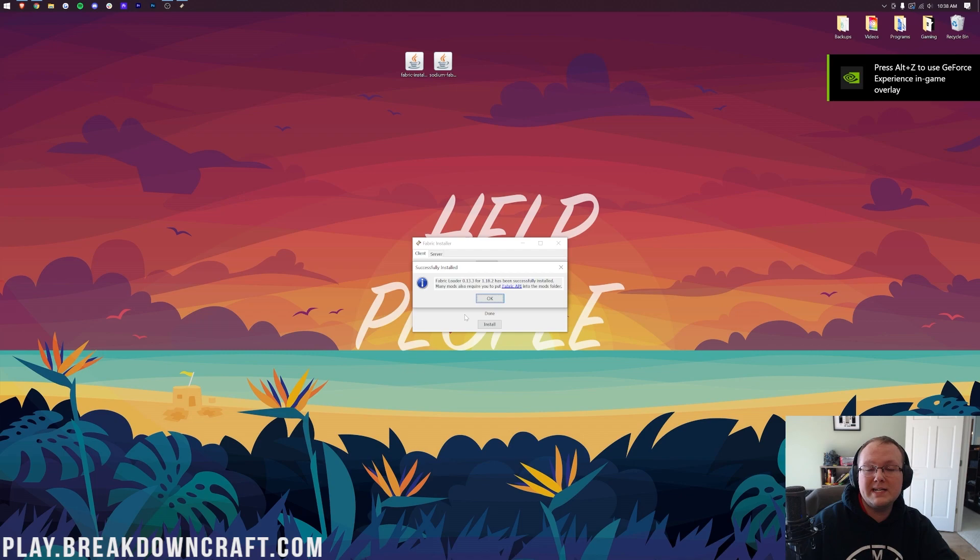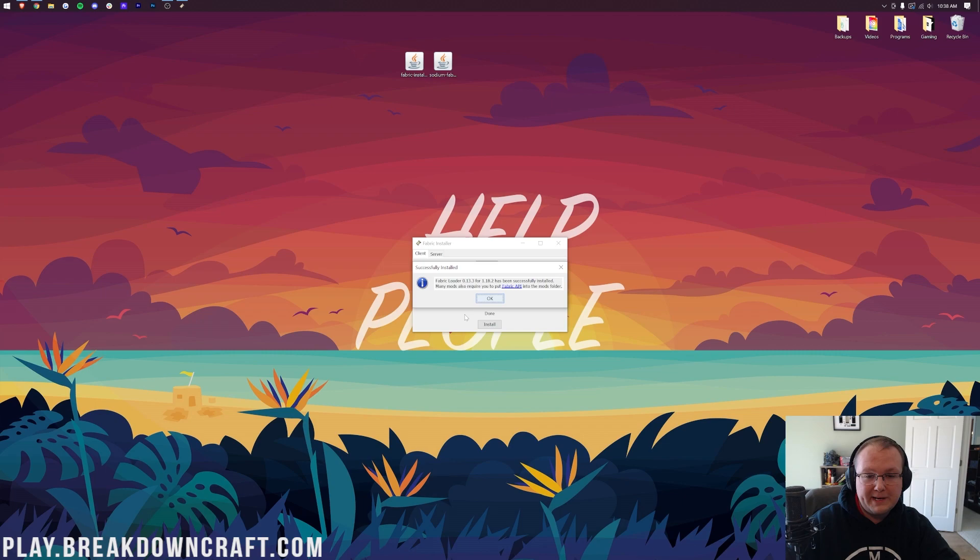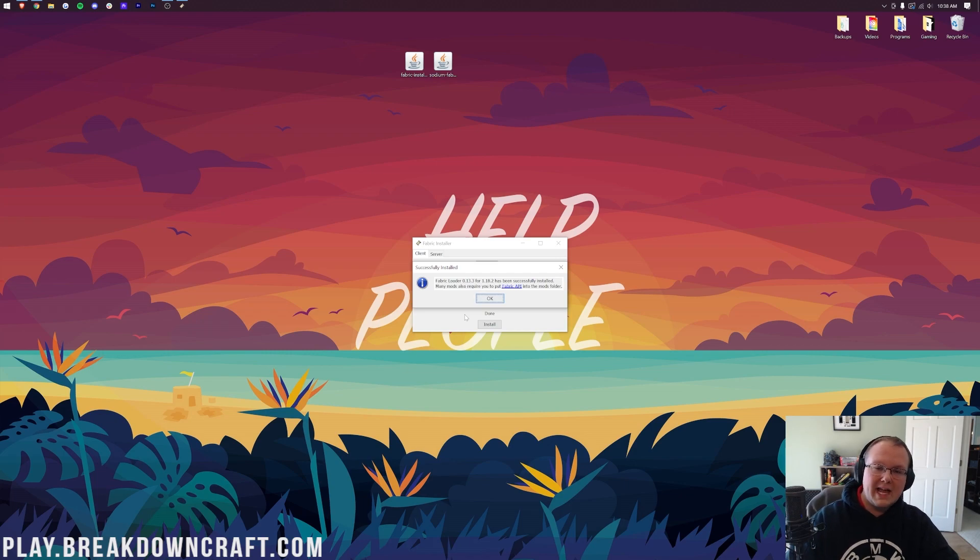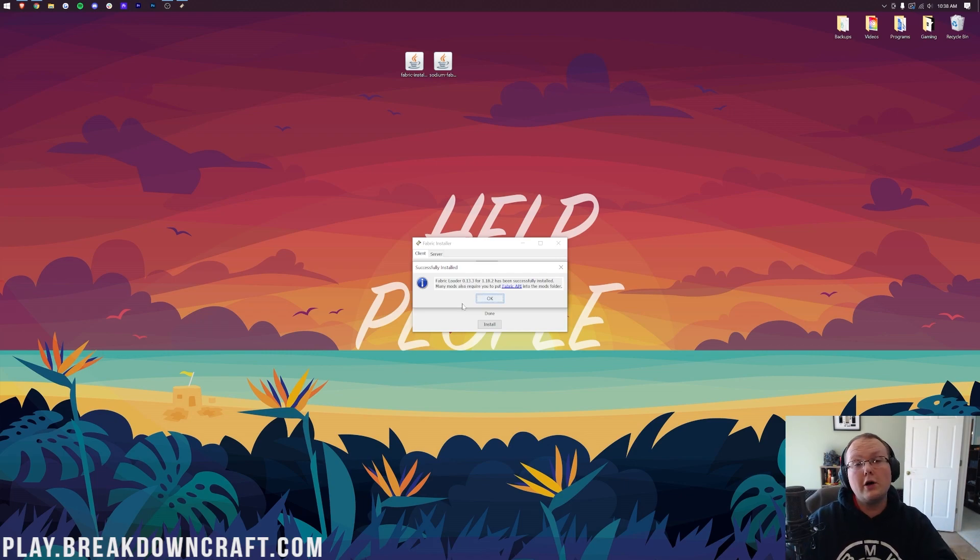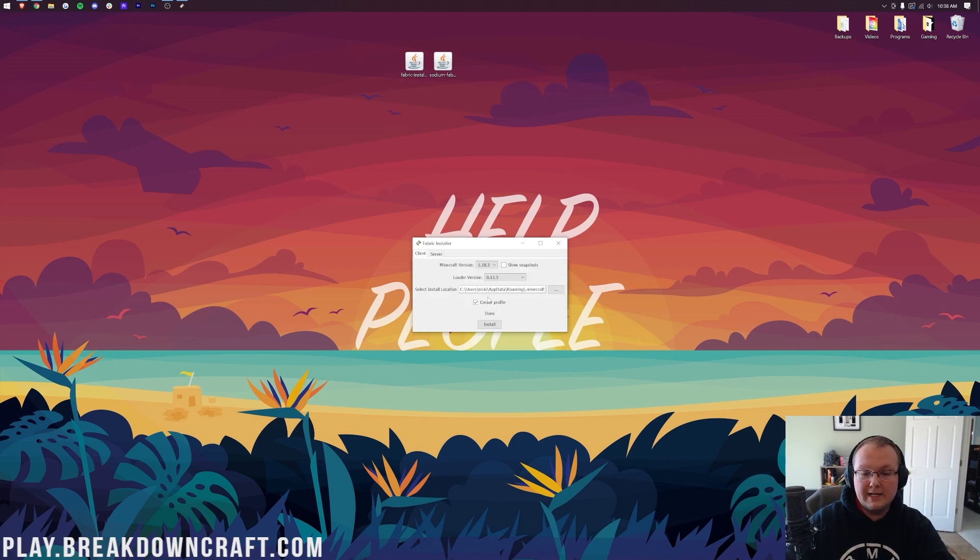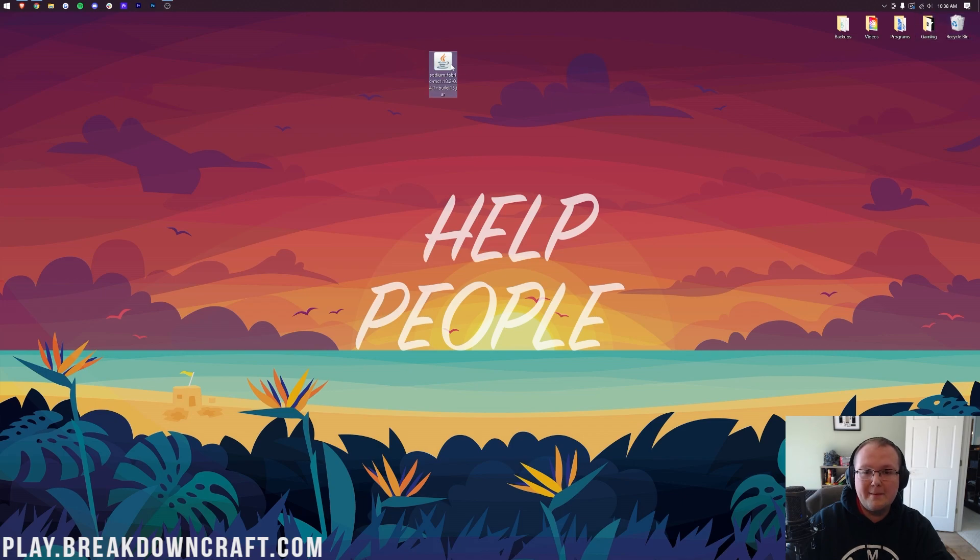The only reason it might not work is because you either have Minecraft open, or you have never played vanilla Minecraft 1.18.2 without any mods. If either of those are the case, then you need to either close out of Minecraft or go play Minecraft 1.18.2 and then close out of it. Let's go ahead and click OK, and we can close out of the Fabric installer. We can delete the Fabric installer from our desktop, and let's get Sodium installed.